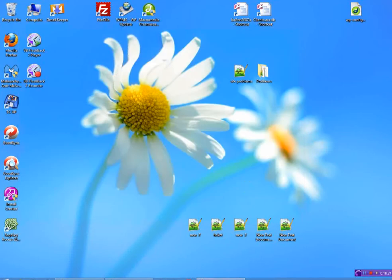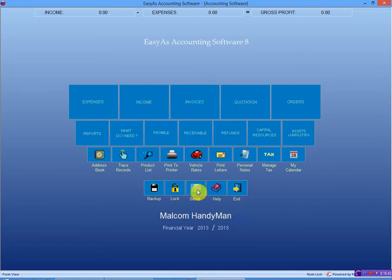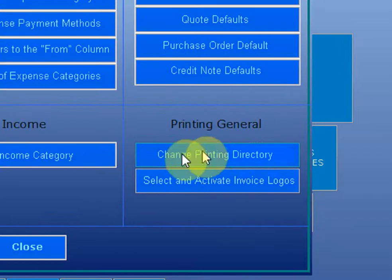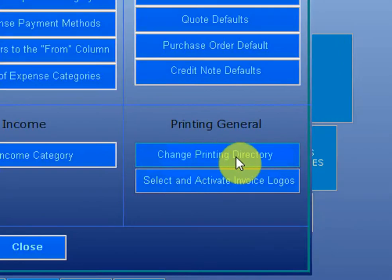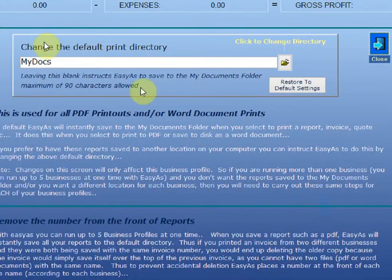So I'm going to show you what I'm going to do here. I'll jump back in here. If we have a look, click on Setup. It's got an icon here for Change Printing Directory. If I click Change Printing Directory, we will have a look here.